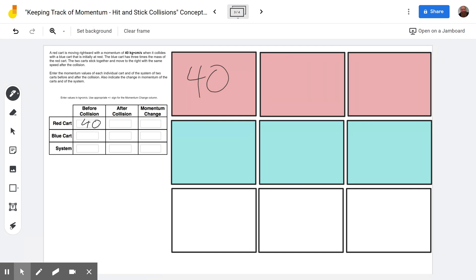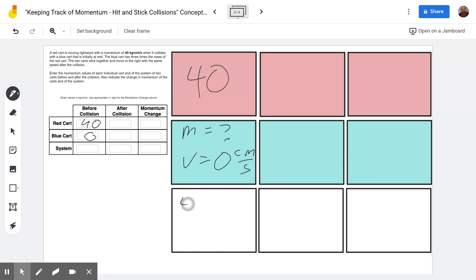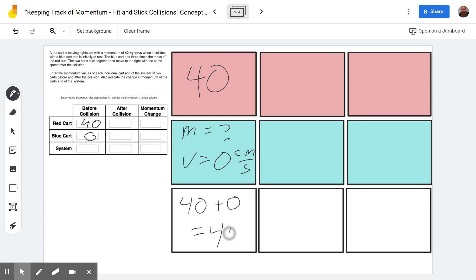Then we see that it collides with the blue car that is initially at rest. The blue car is at rest, so the mass of the blue car is unknown, but the velocity is zero. Whatever that mass is, it's going to lead to a momentum of zero, so we put zero in here. Then we add up these two: 40 from the red car plus zero from the blue car, giving us a total of 40.